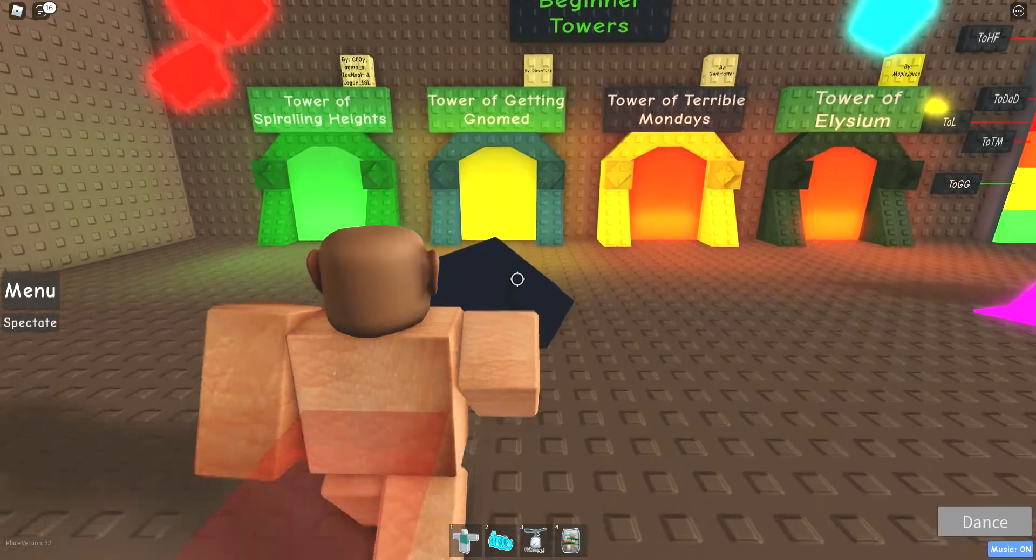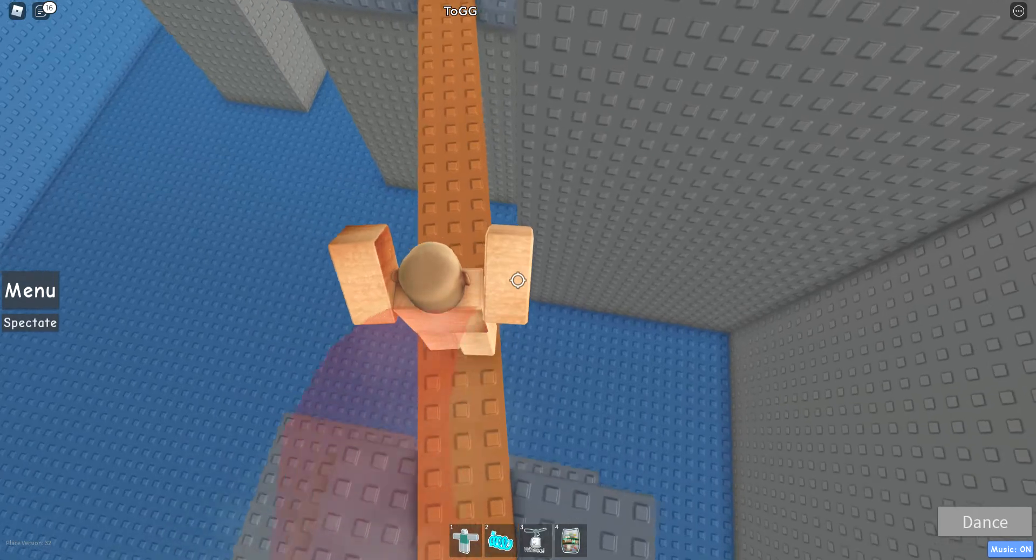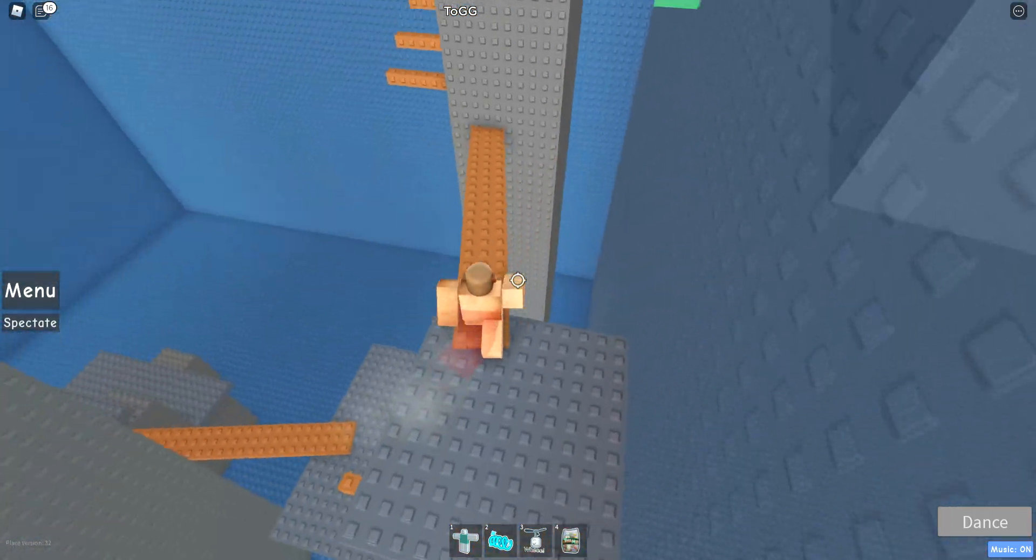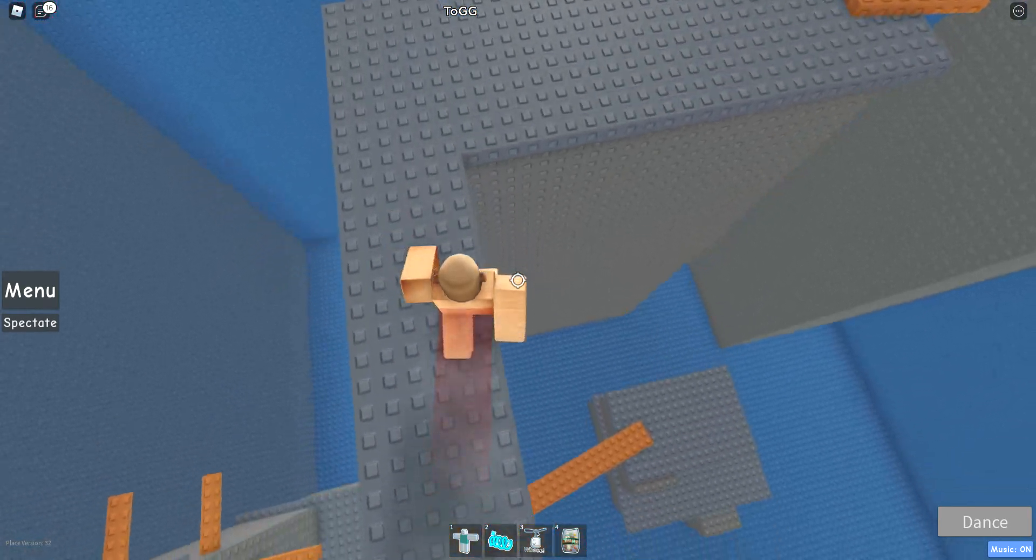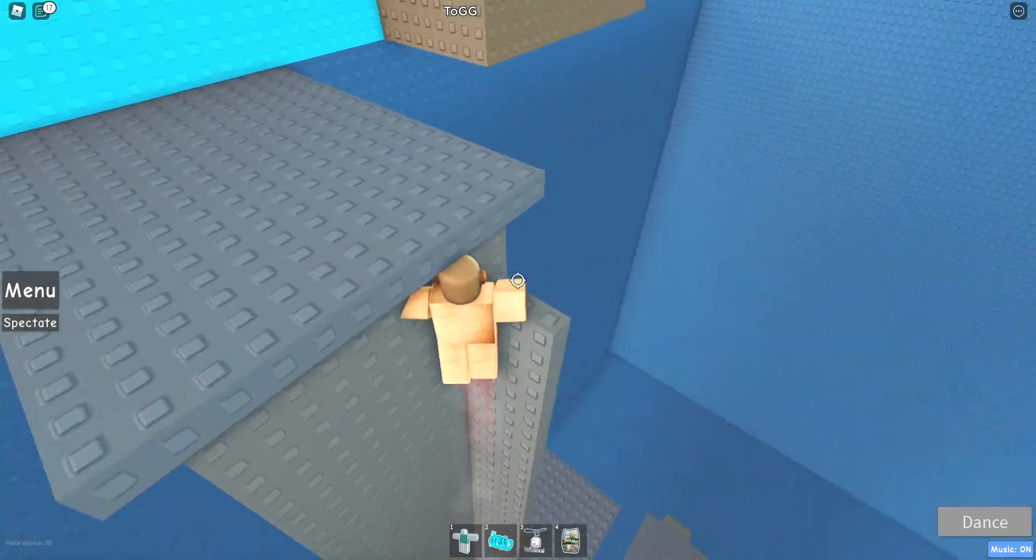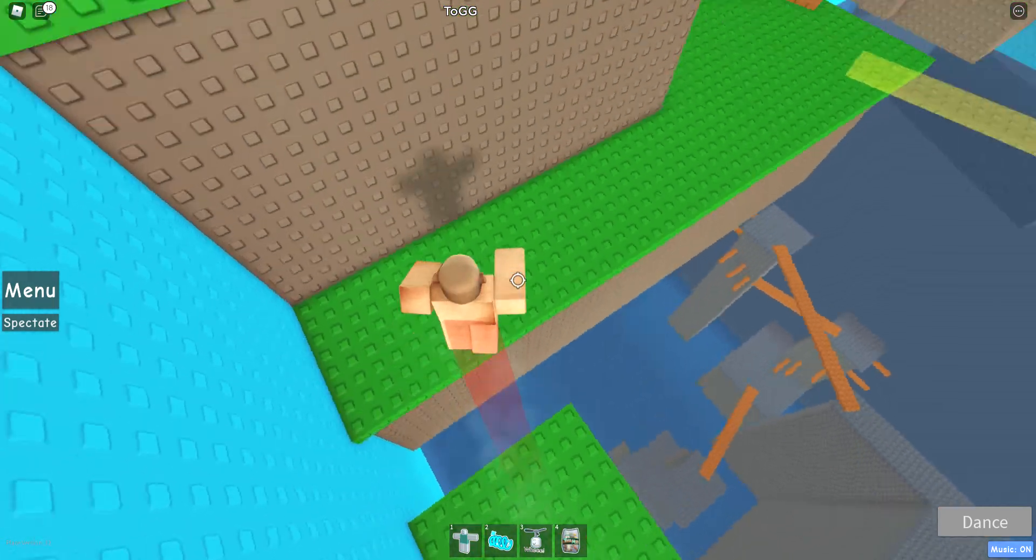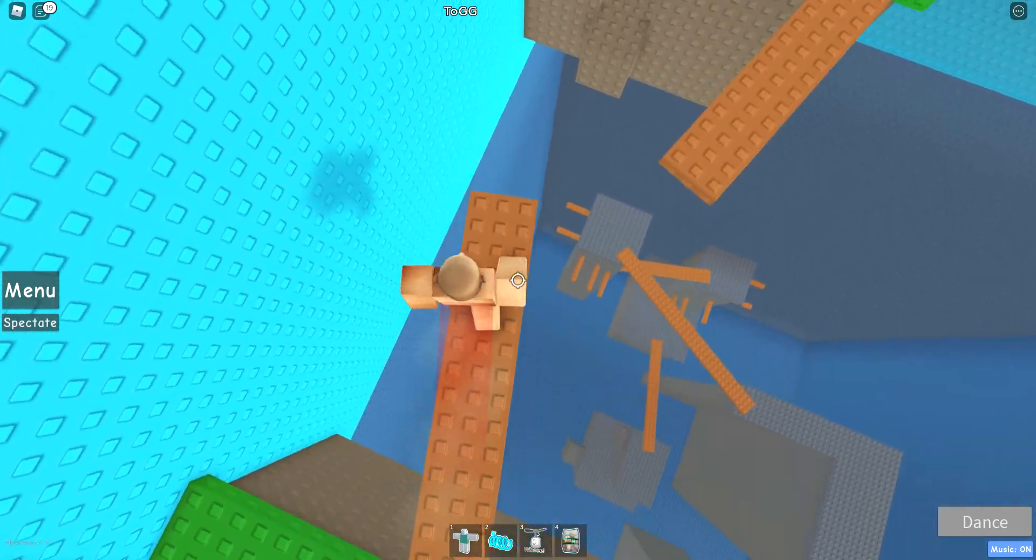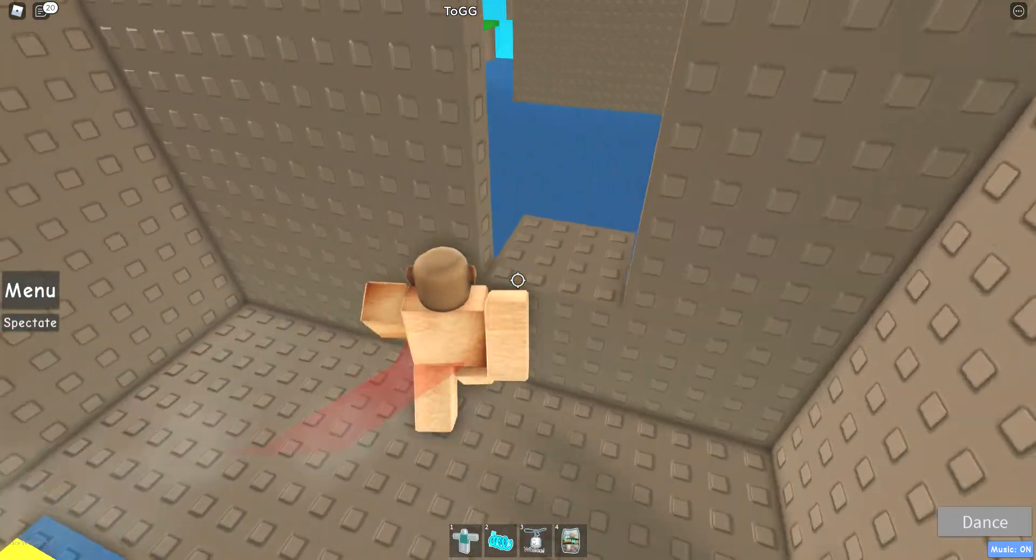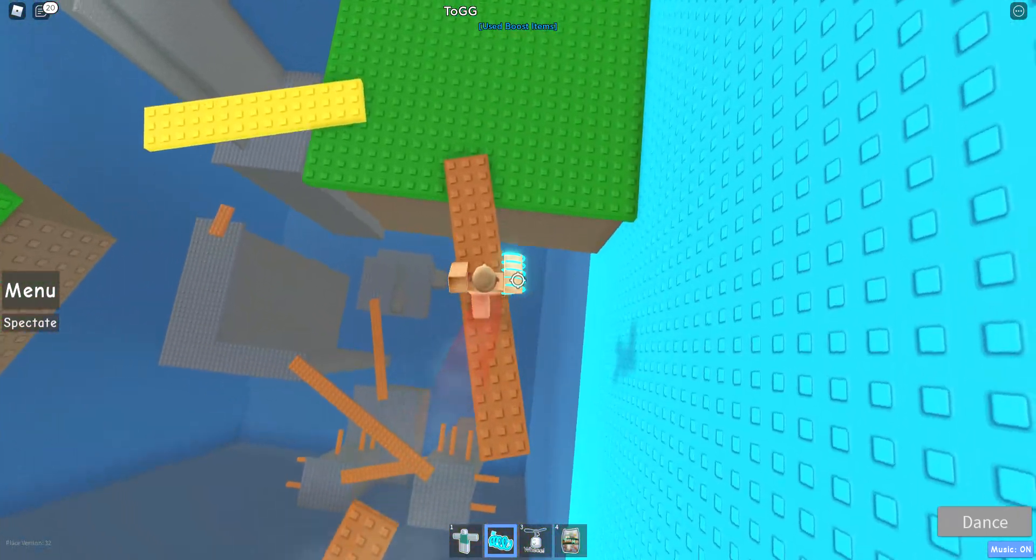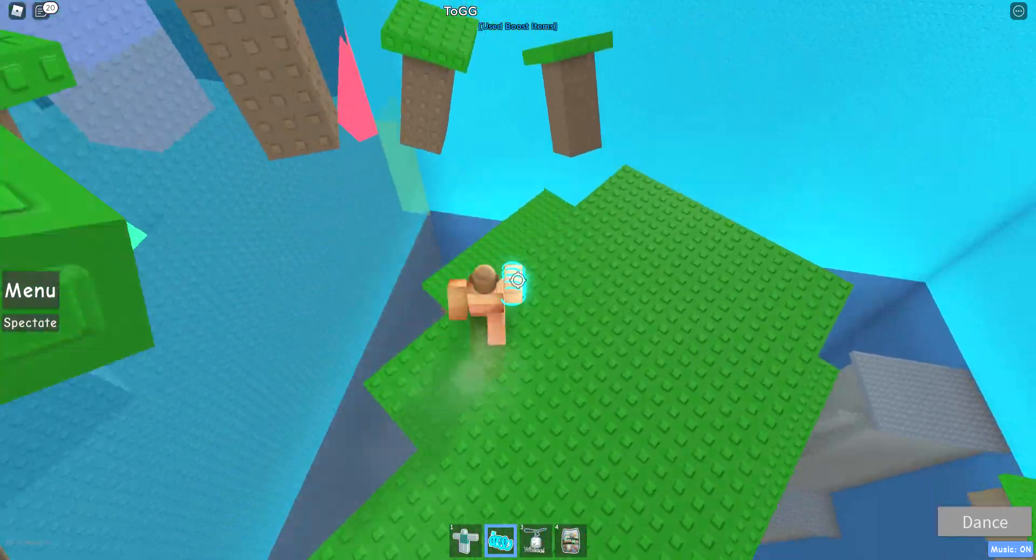Tower of Getting Gnomed. They added a meme to the tower name but they haven't even added the meme into the tower. Like bro, I've beaten this, there's no gnomes in it, no gnomes anywhere. What's the point of having a meme tower without that meme in the tower? Don't play it guys, this all sucks. Tip for Tower of Getting Gnomed: don't go on transparent stuff because that's more likely gonna be a kill button.